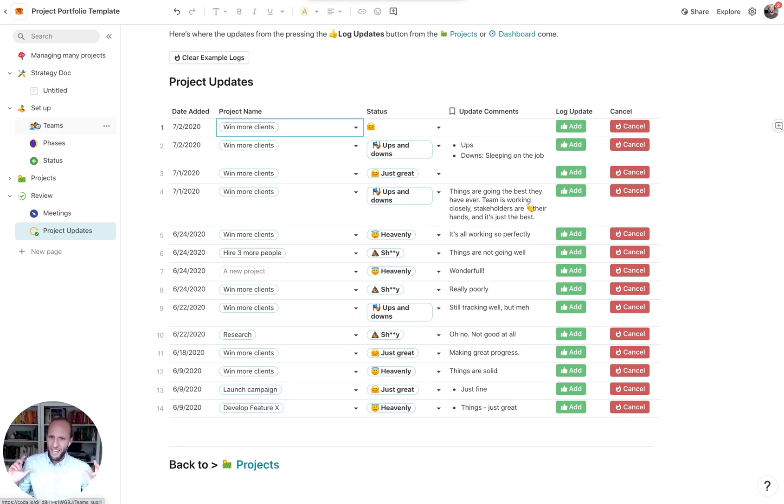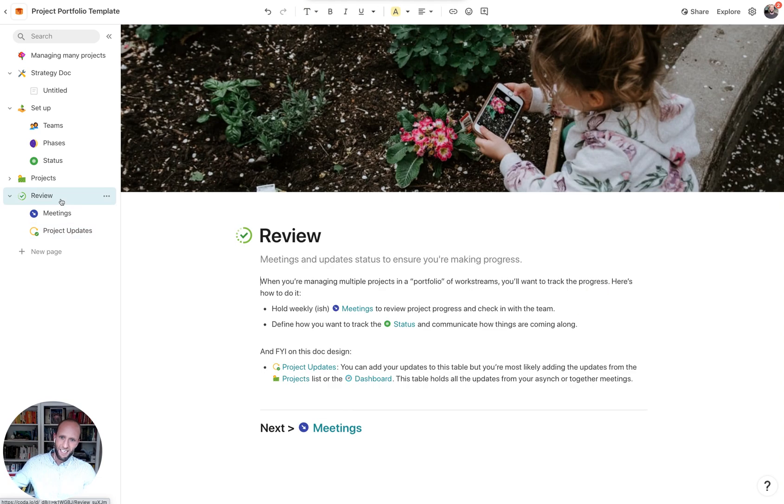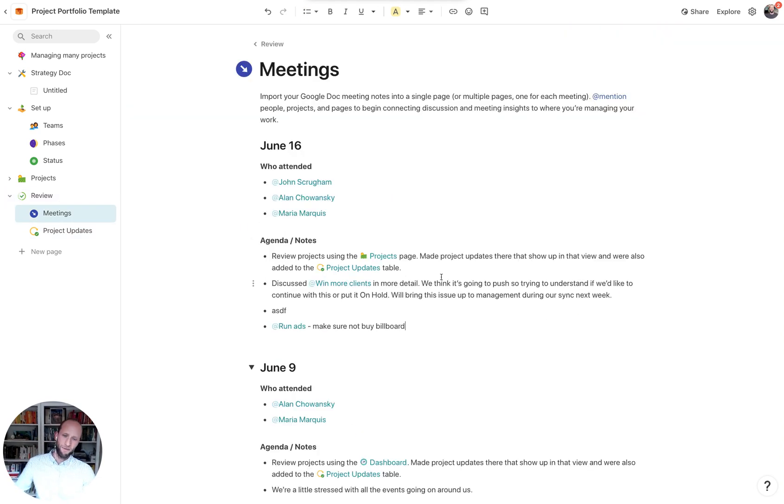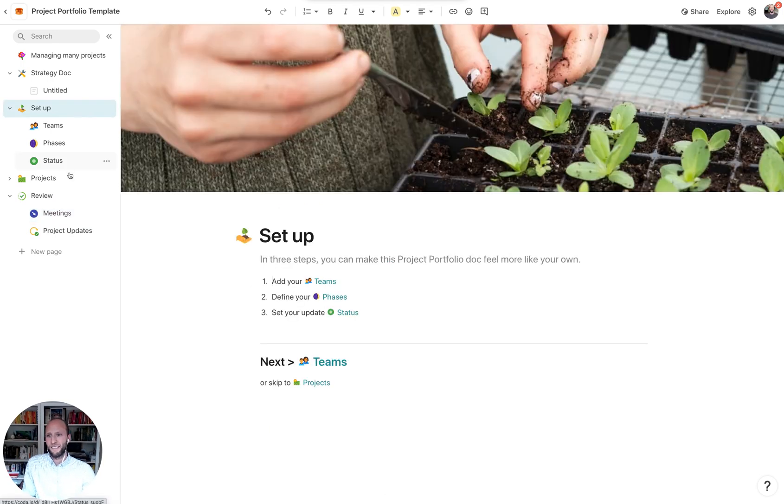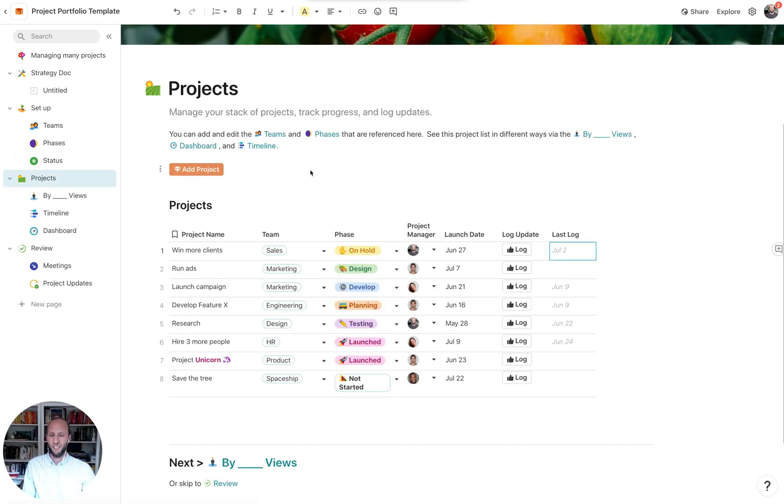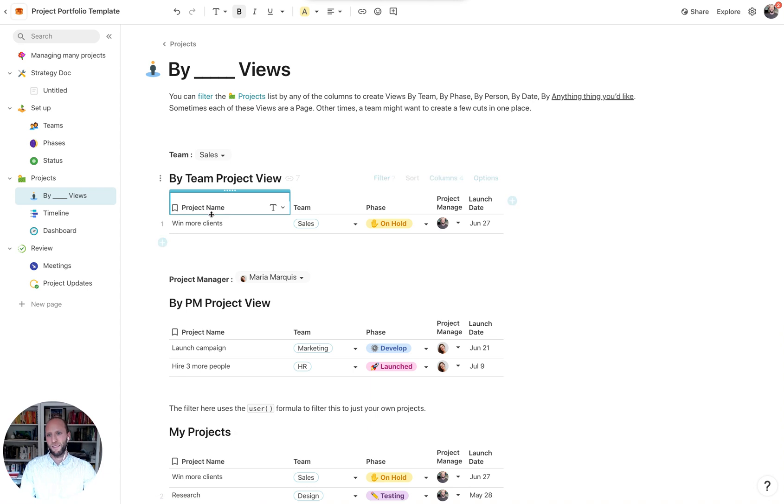So in a nutshell, that's what a project portfolio looks like within Coda. We have this great area to do all the reviews, whether it's free form note taking or specifically logging updates on the projects. We have this area in which we can manage all of our projects in one place, but also creating different views for different teams.